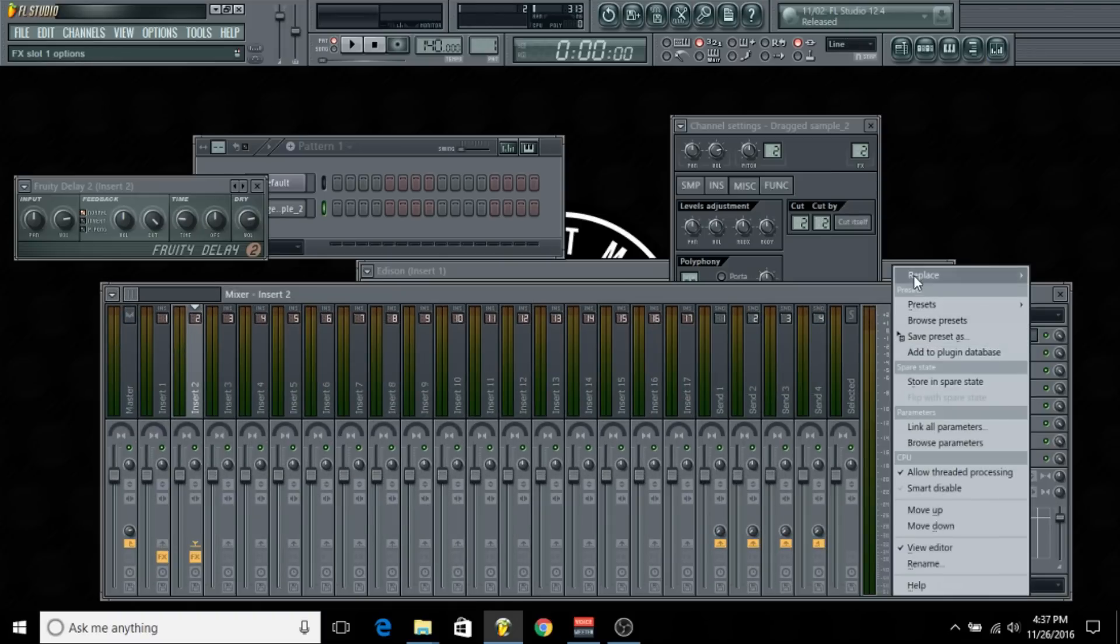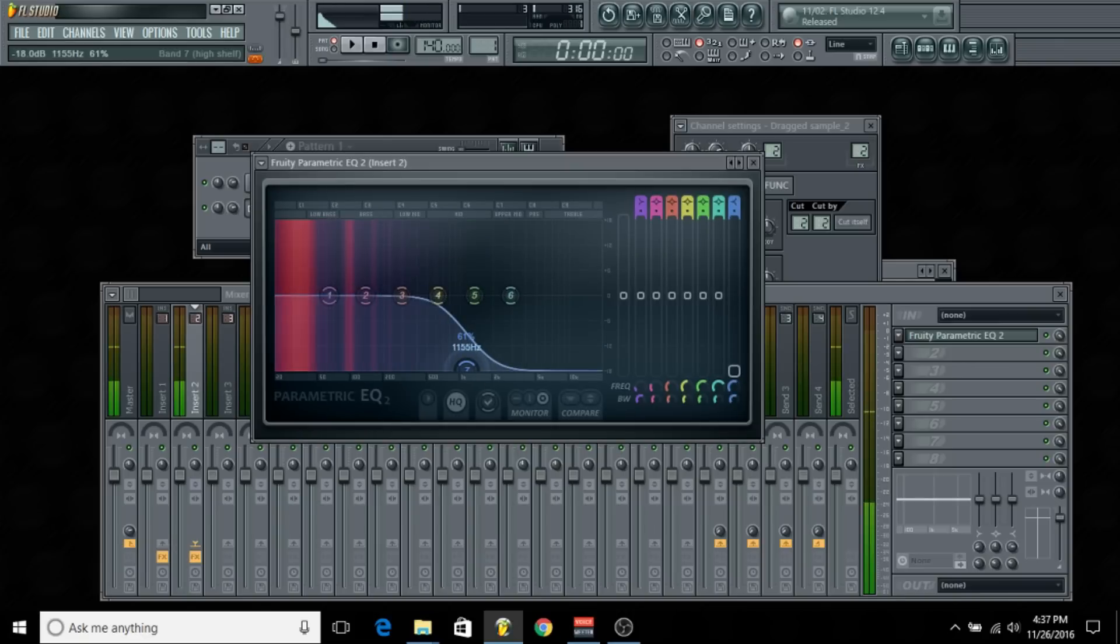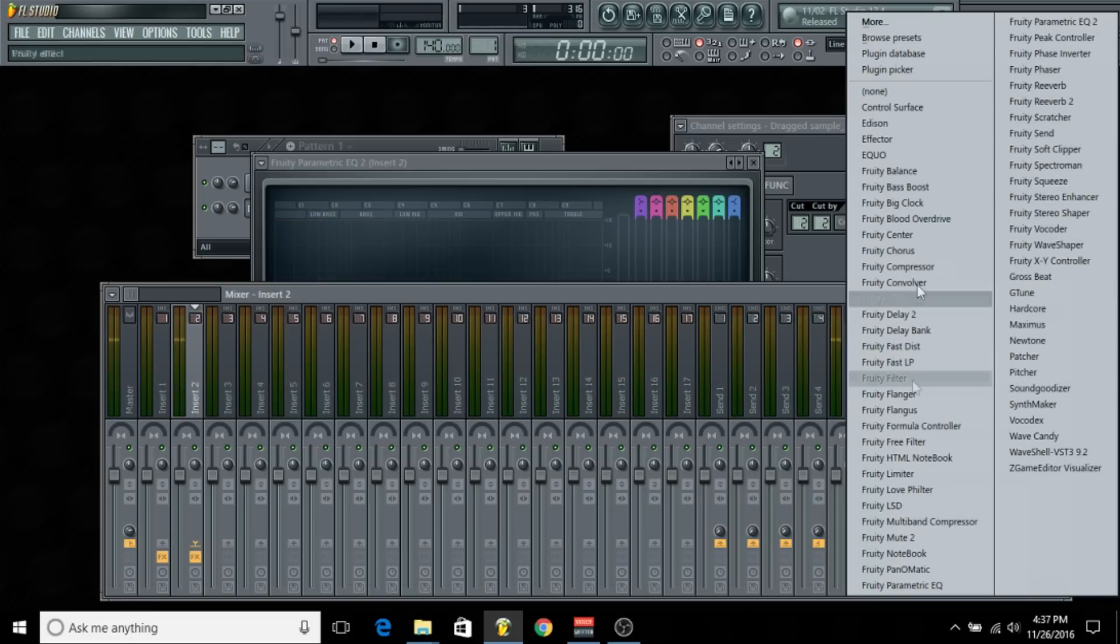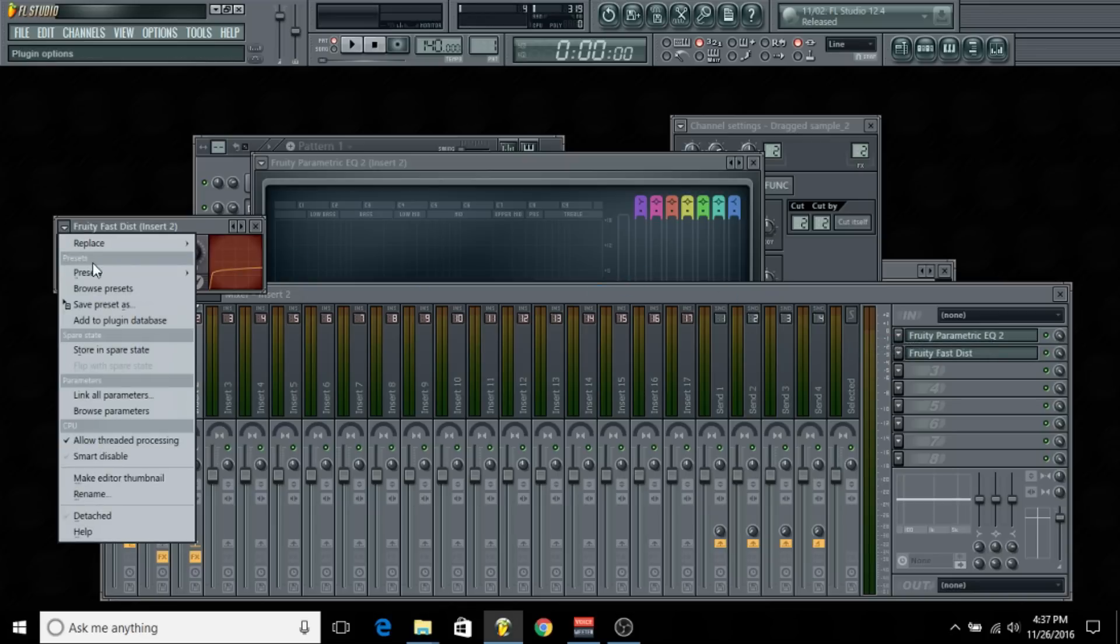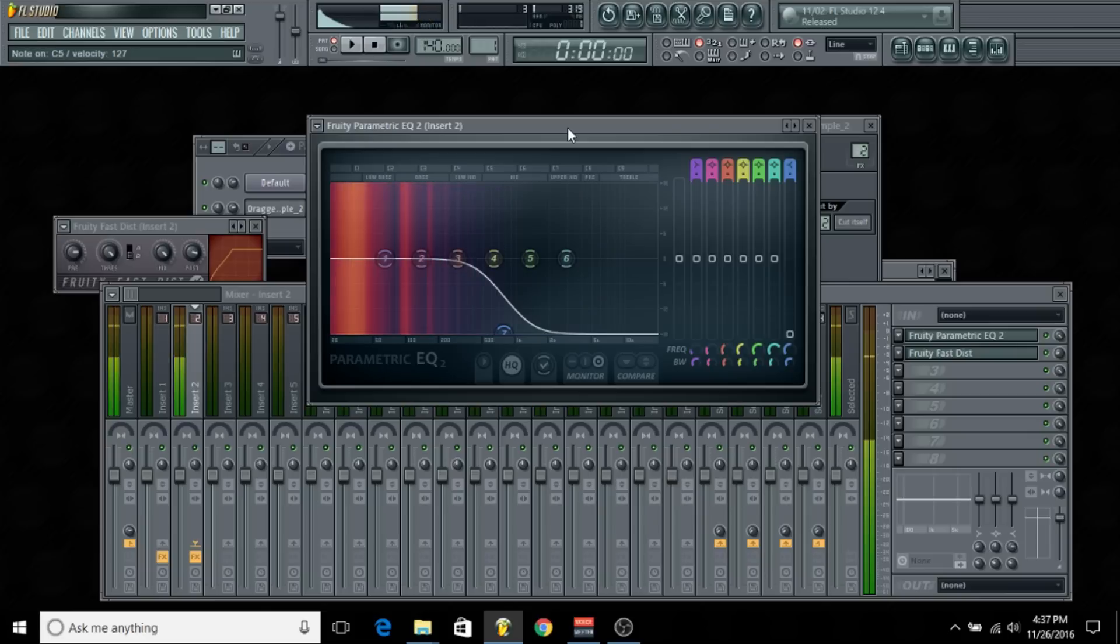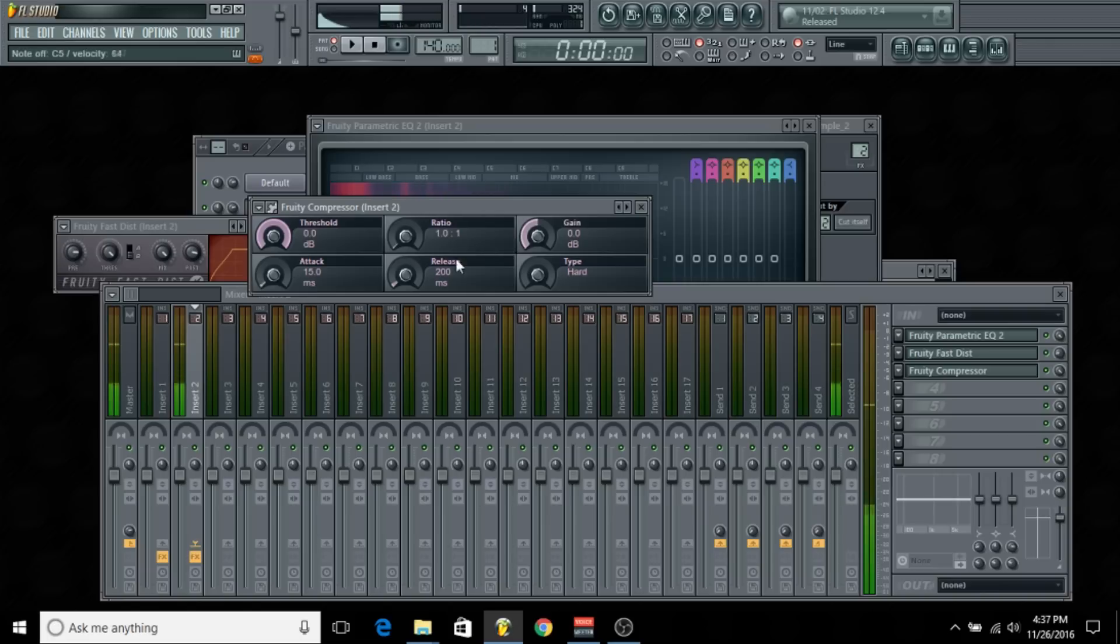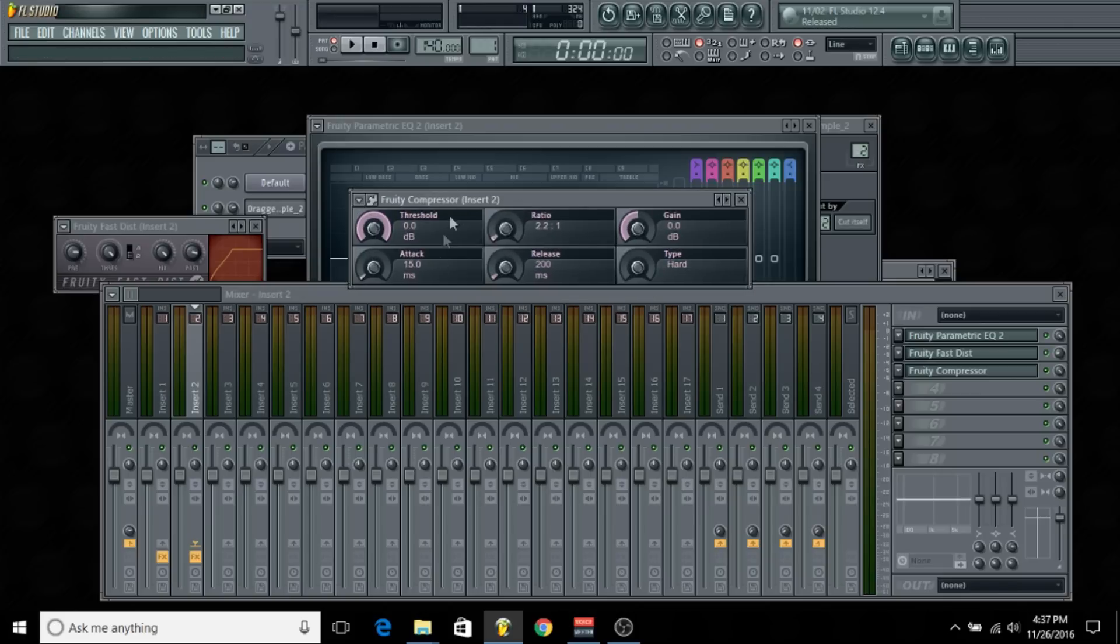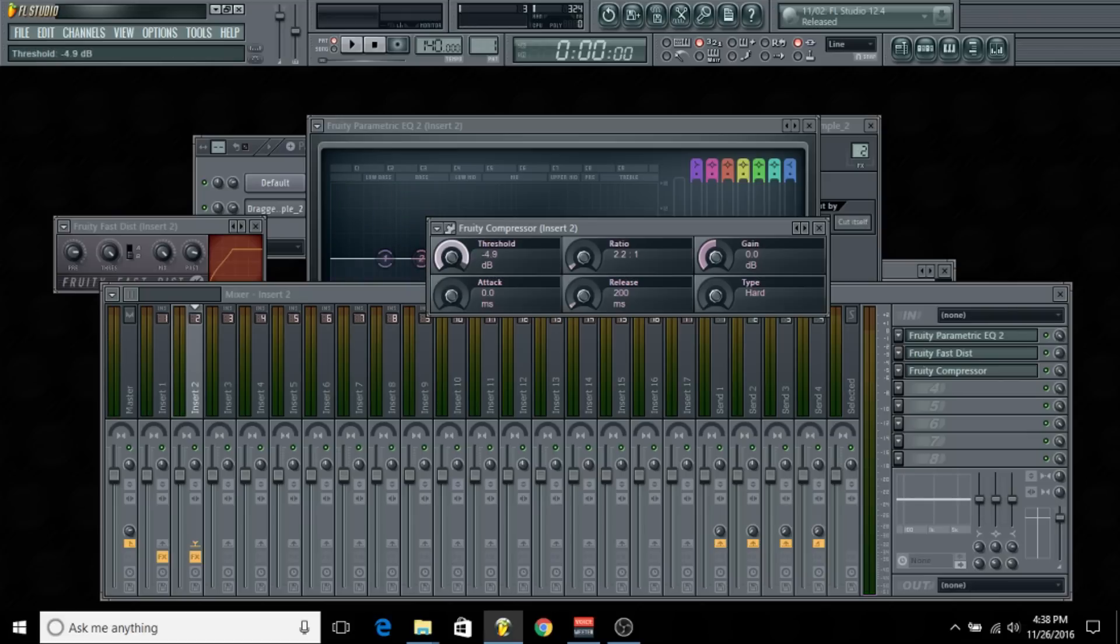Add an EQ, cut some of the high-end. We can add some distortion to it. Then you can add a compressor just to kind of balance it out. I'm going to put it at a 2:1 ratio. You want to set a low attack. I'm going to set the threshold to about negative 4 dB—negative 4.7—and just set the gain up.